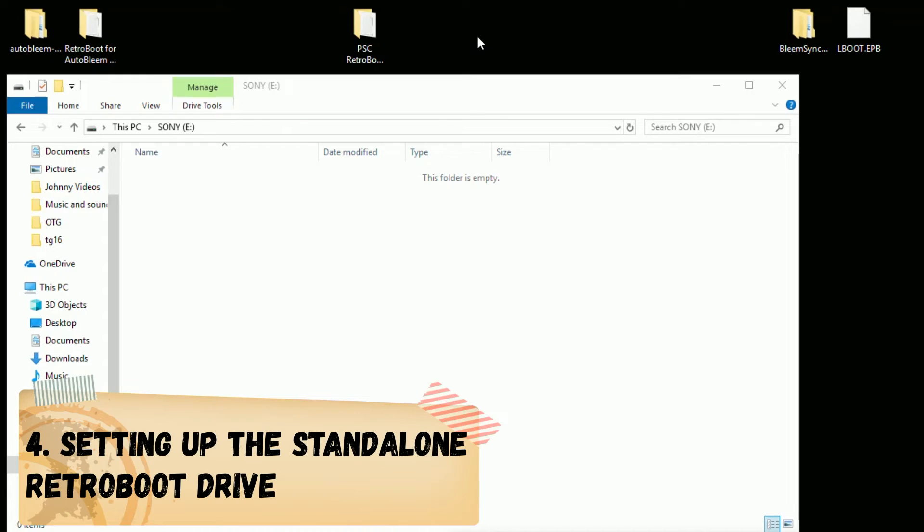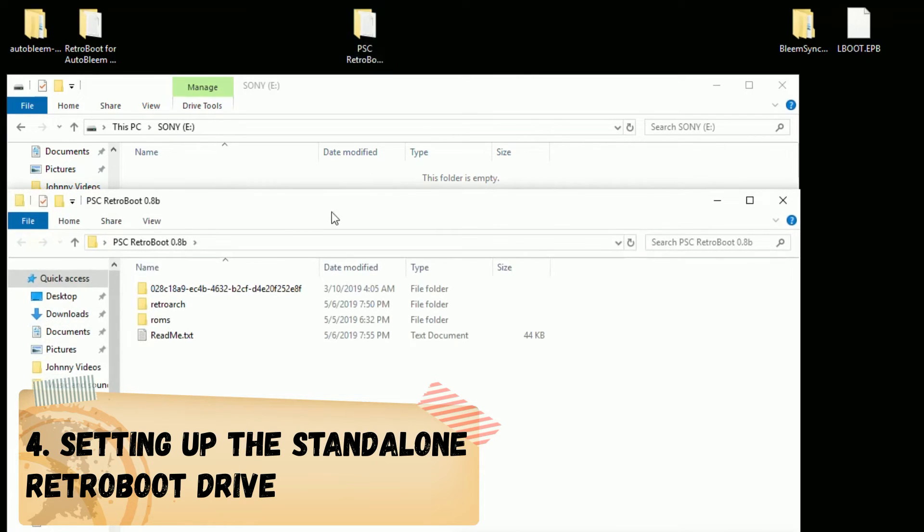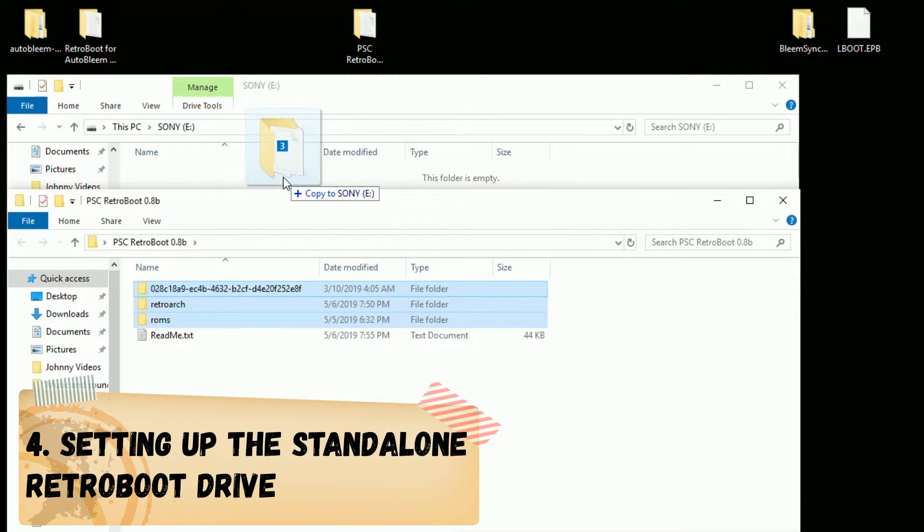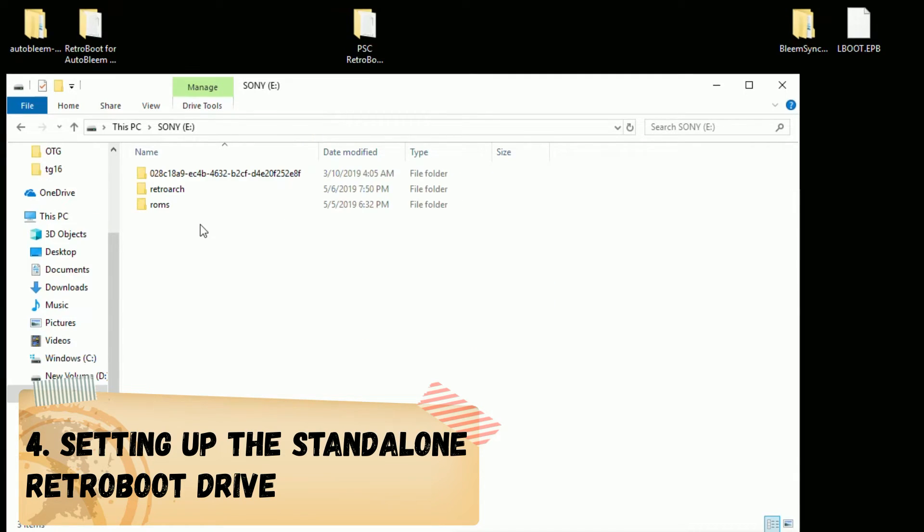For those of you using the standalone version of RetroBoot, your process is even easier. Open up your RetroBoot folder. You're going to copy the three folders here, drag them to the root of your drive. And that's it you standalone RetroBoot users. Got it easy.